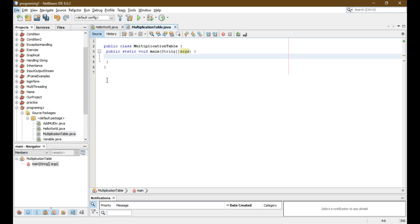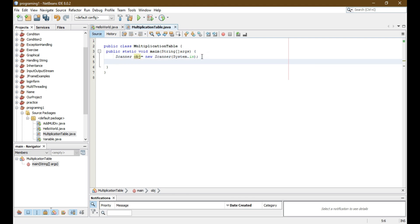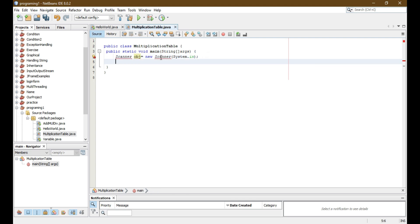So let's create a Scanner class. Scanner obj is equals to new Scanner — you can write anything in place of the object name — and pass System.in. Here I import my Scanner class.